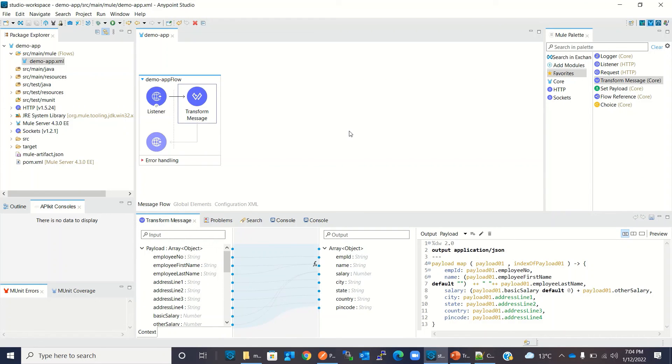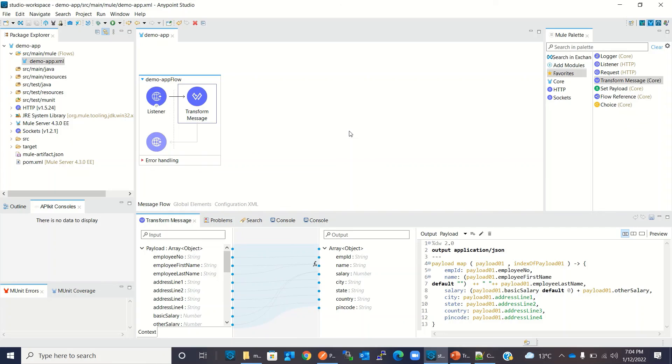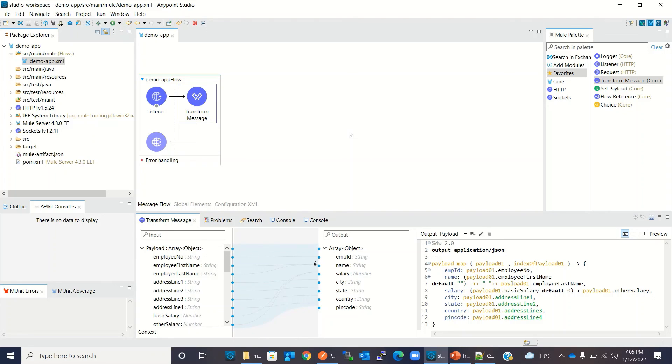This is how we can create the input and output types and define metadata. We can attach the metadata type to the input and output. Then with the help of transform message graphical interface, we can provide the mapping with drag and drop. Transform message automatically generates the script. If you want, we can modify that script. So it's very easy to create mapping between input payload to output payload.